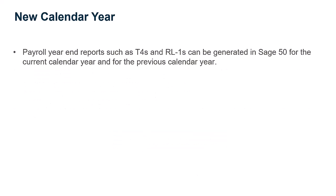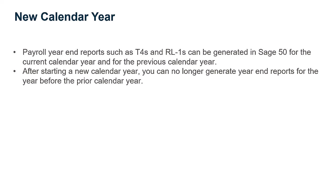Payroll year-end reports such as T4s and RL1s can be generated in Sage 50 for the current calendar year and for the previous calendar year. After starting a new calendar year, you can no longer generate year-end reports for the year before the prior calendar year.